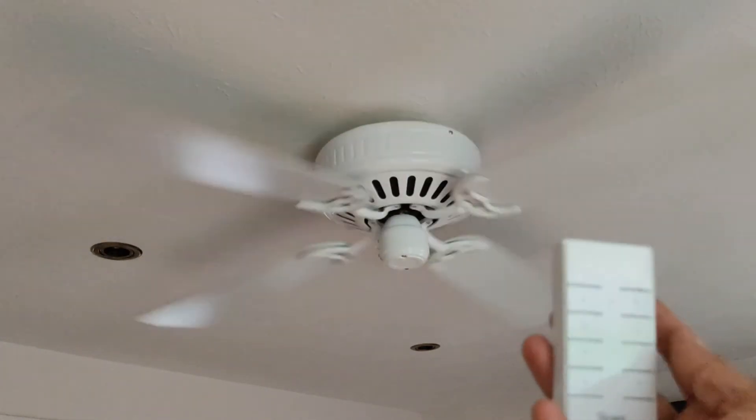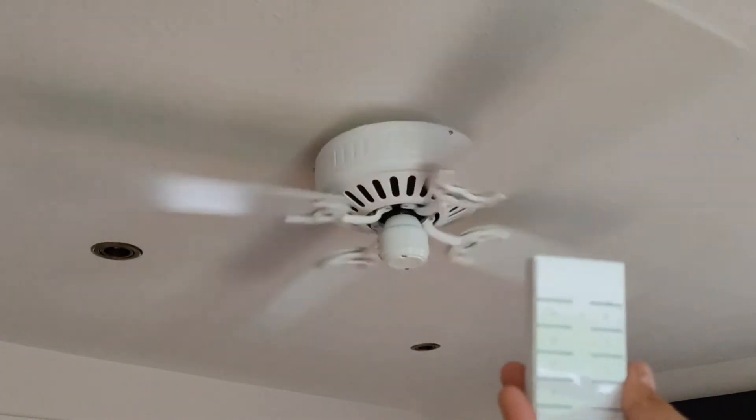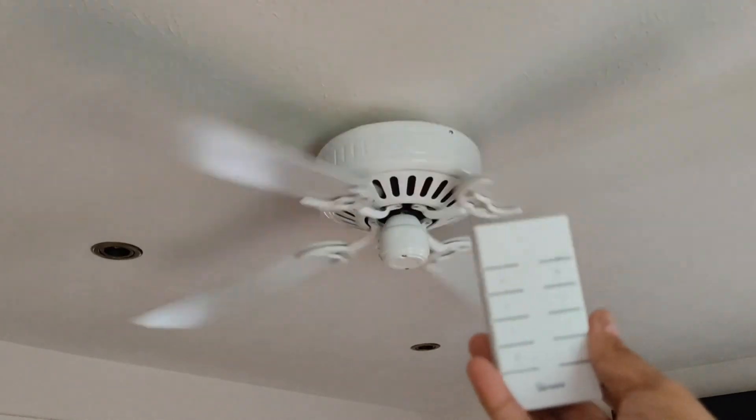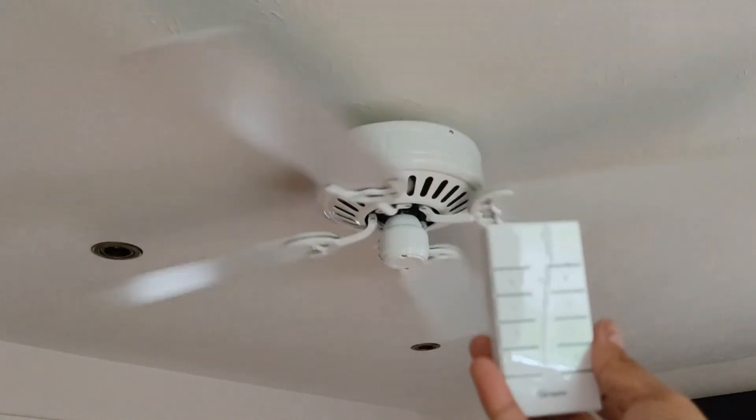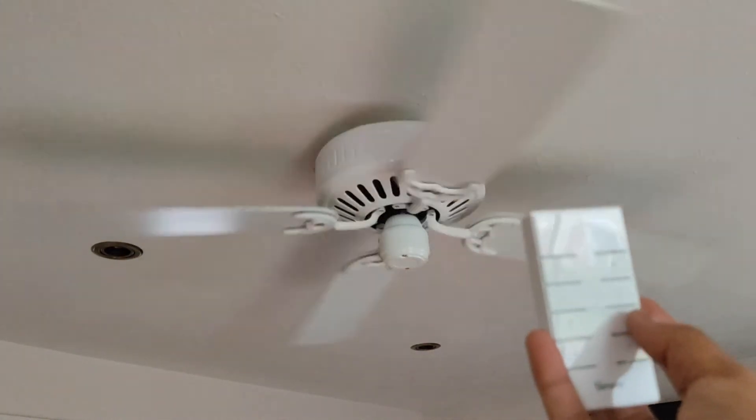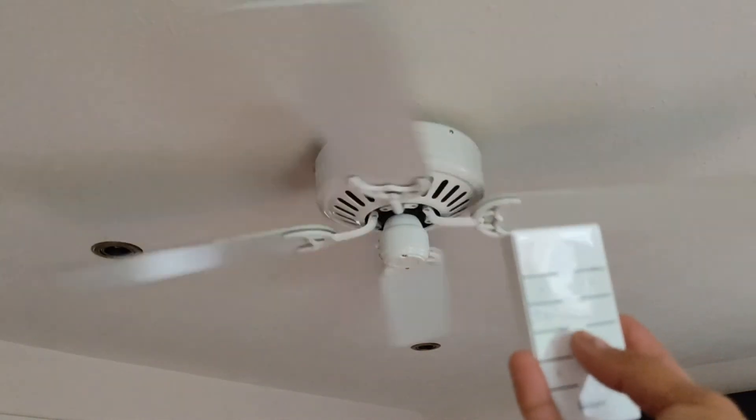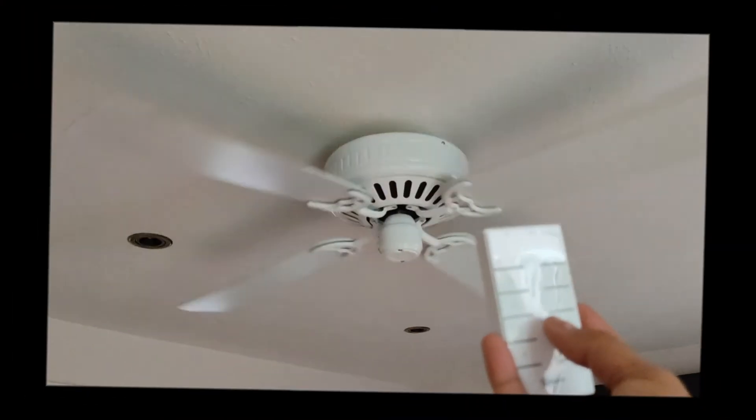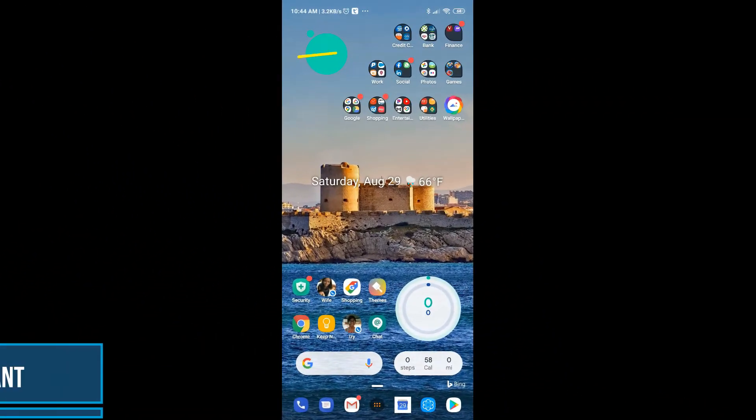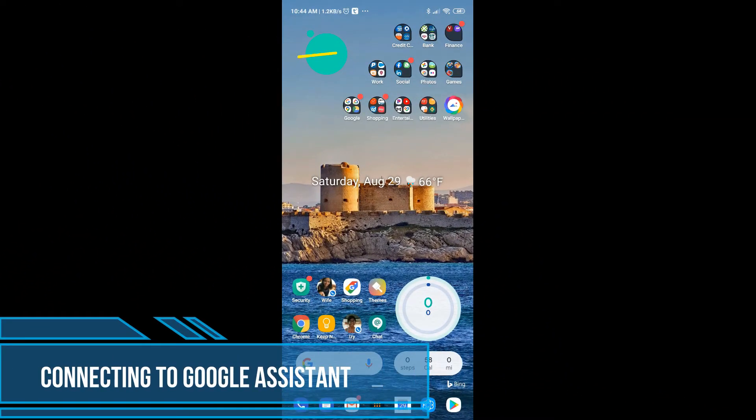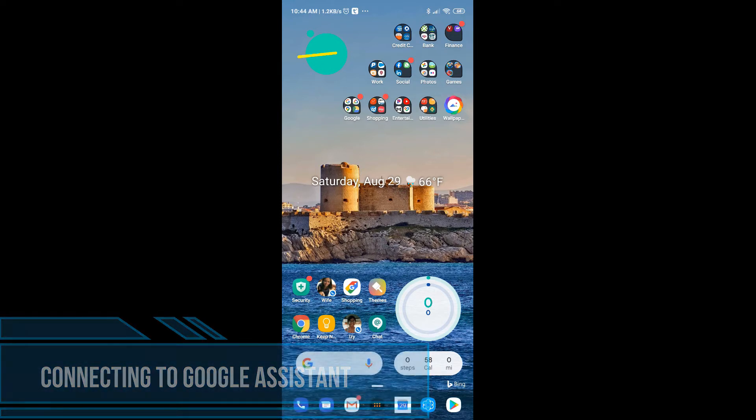So one of the things or complaints with Sonoff iFan03 is that the first and the second speed doesn't have much speed to it. At this point I'm going to actually show you how to connect eWeLink to Google Home. And once you connect it to Google Home you can ask the fan to be turned on via the Google Assistant. So let's get started.